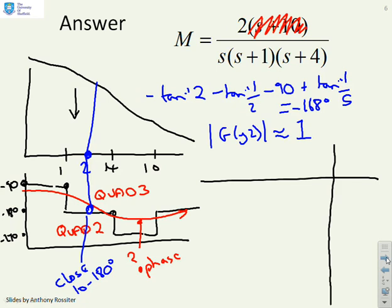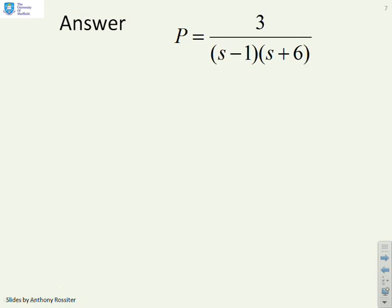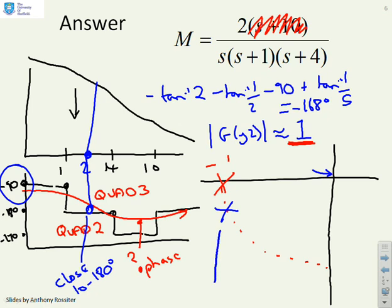Now I can do my Nyquist diagram. I'll mark the minus 1 point. If I draw a unit circle — radius of 1 — I said that where the gain of the system is 1, I had a phase of minus 168 degrees, so my plot must be going through a point somewhere like that. I know it approaches the origin from quadrant 2 in the minus 180 degree direction, and it starts with a phase of minus 90 towards infinity. So I'm going to end up with a plot that does something like this — there's my Nyquist diagram for this example.